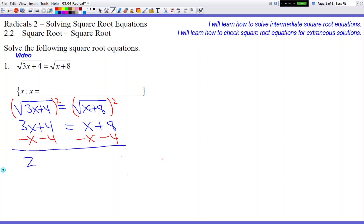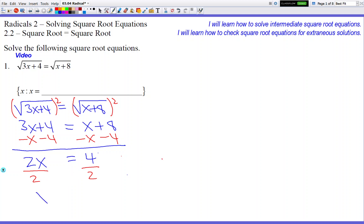We get 2x on the left side — the 4's cancel. On the right side the x's cancel, and we have 8 minus 4, which is 4. So we divide by 2, and we get a potential answer of x equals 2.